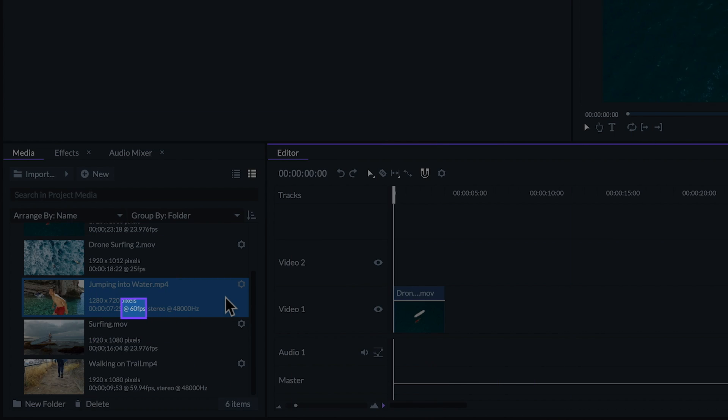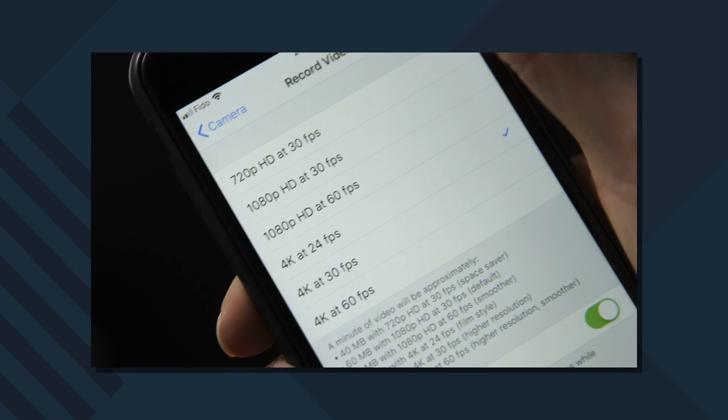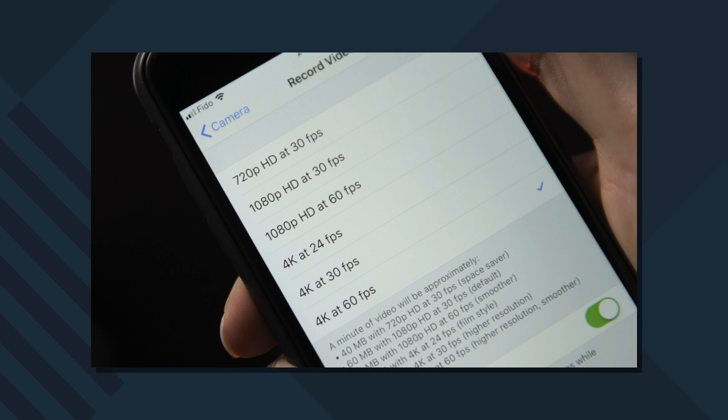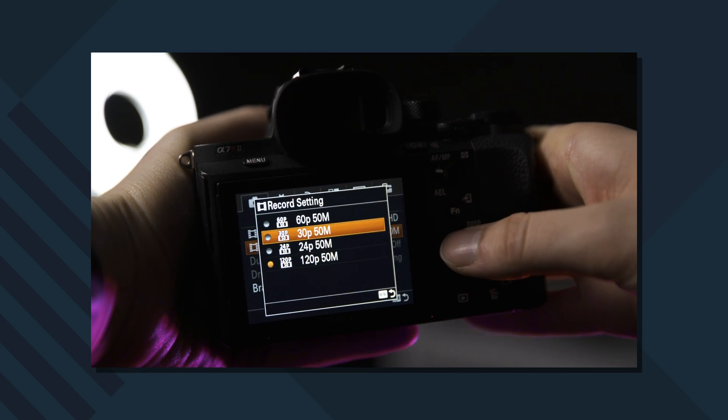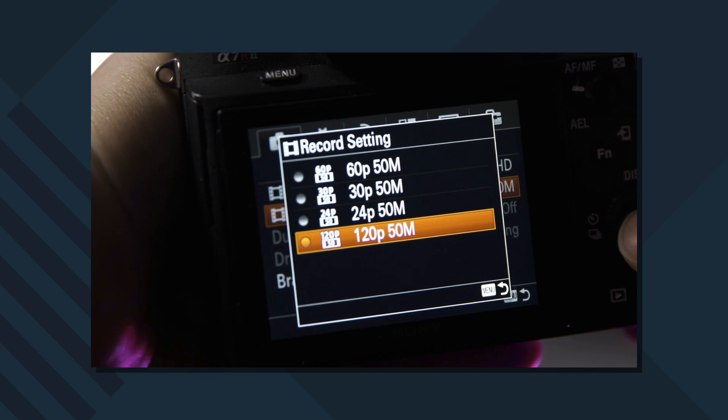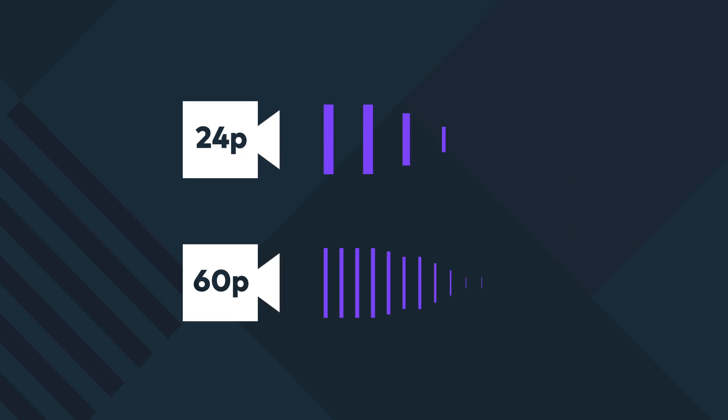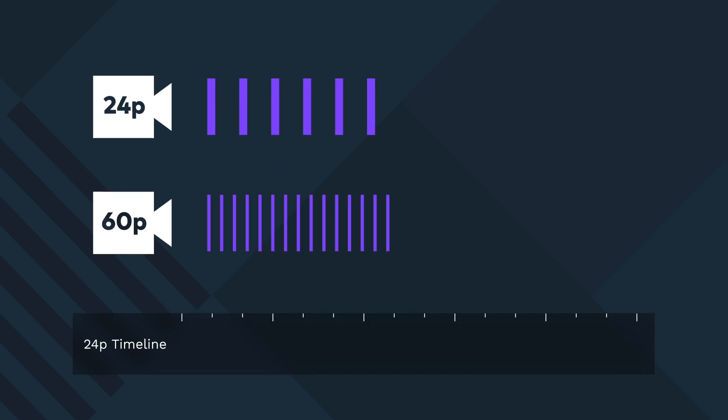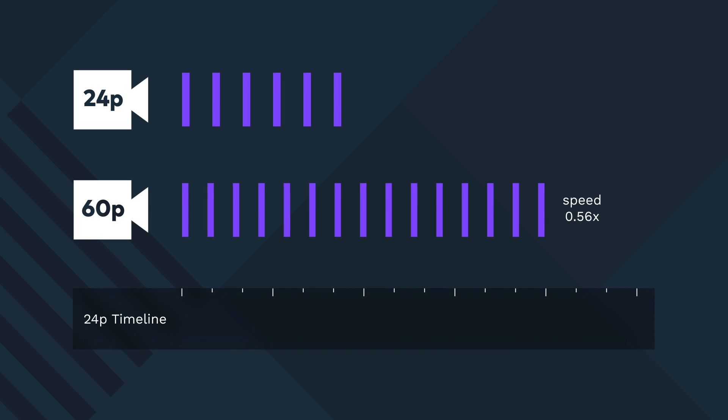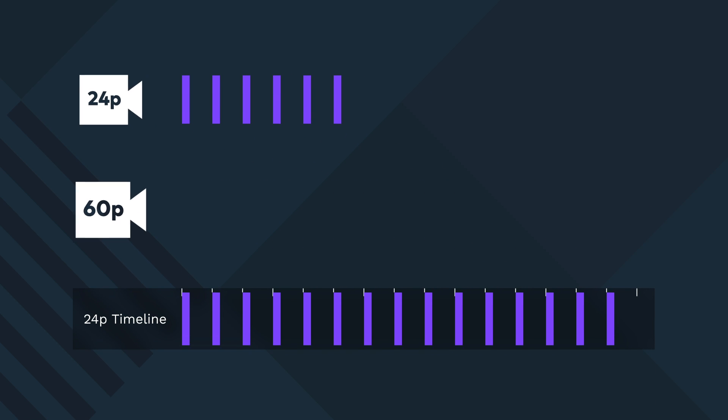Many video cameras, DSLRs and even smartphones come with different frame rate options. Usually you can shoot as low as 24 frames per second and sometimes as high as 120 frames per second or even higher. High frame rate footage is ideal for slow motion since you can stretch it out and still have a smooth frame rate in your project.